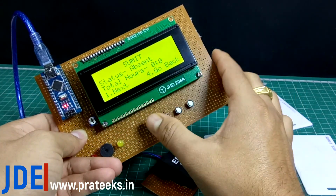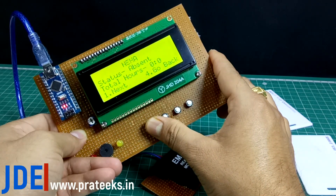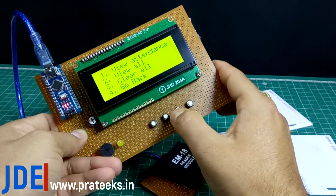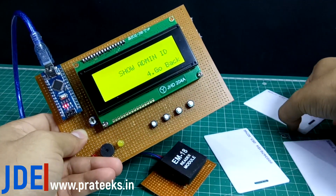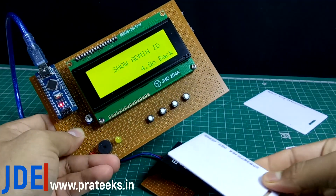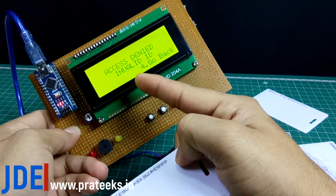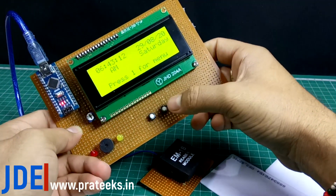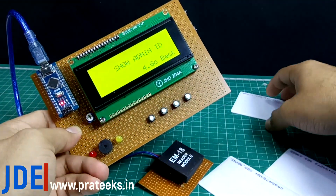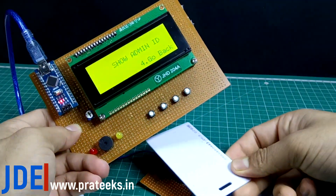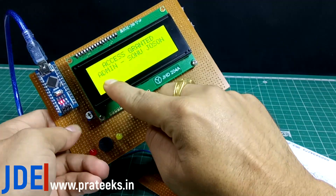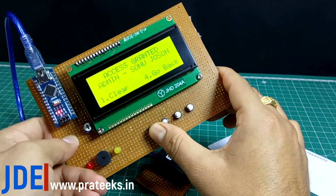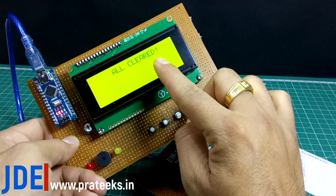If I press the third button — 'Clear All' — it requires the admin card. If I scan another card, the LED turns red, the buzzer sounds, and the LCD says 'Access Denied — Invalid ID Card.' Going back, pressing 1 then 3 again, I scan the admin card — Sonu Johnson — and it says 'Access Granted.' Then I press 1 to clear all, and all data is cleared.